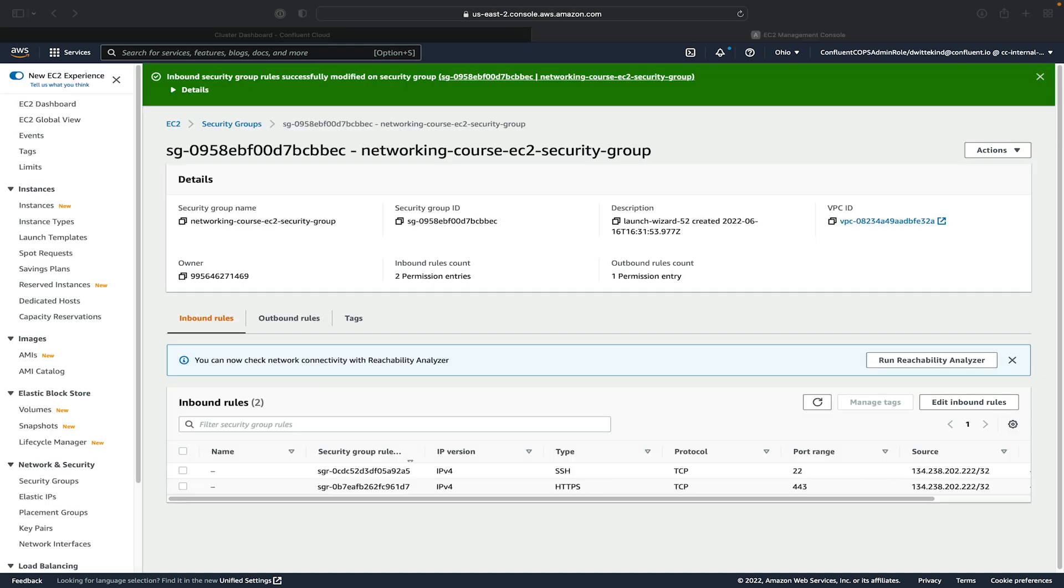After we've saved the rules, now we need to go ahead and edit our local host file to be able to resolve the IP address of our proxy whenever our computer tries to request the DNS name of the Confluent Cloud cluster.